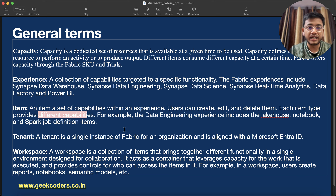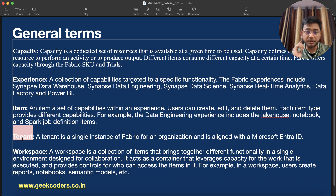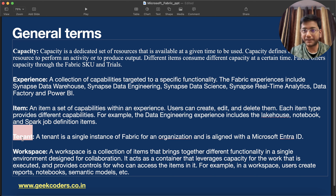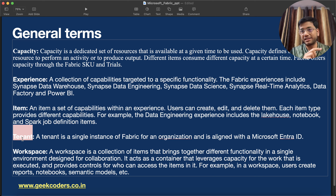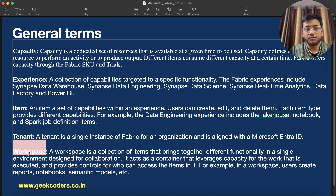Tenant — a tenant is a single instance of Fabric for an organization. So suppose my organization is Geek Coders, I should have only a single tenant. For the Geek Coders name there should be one ID, and that is called the tenant.